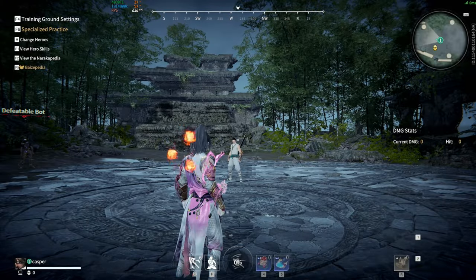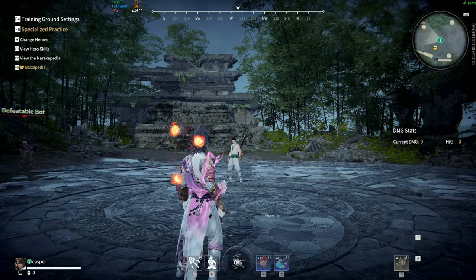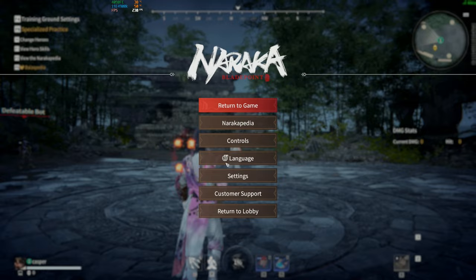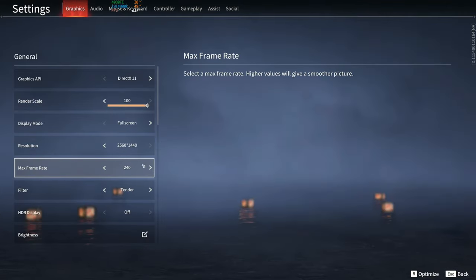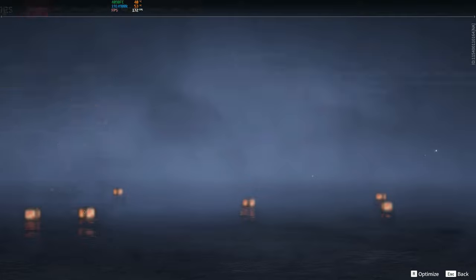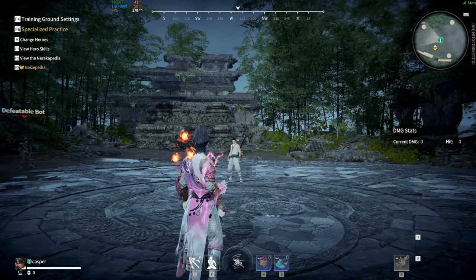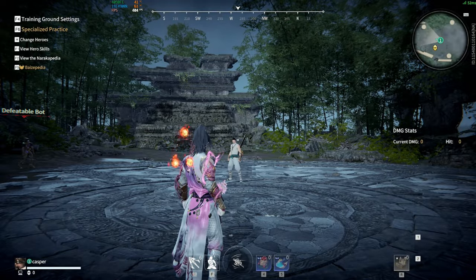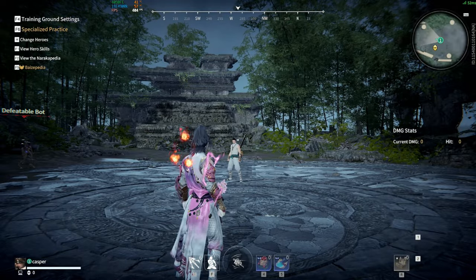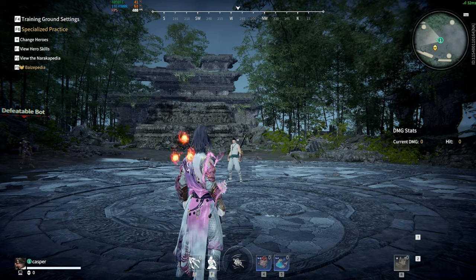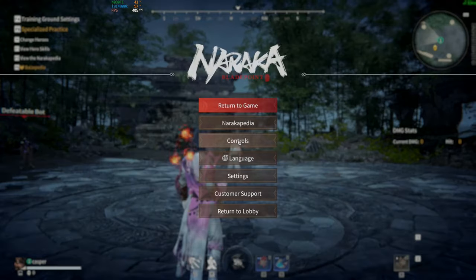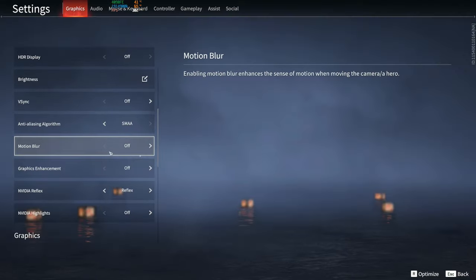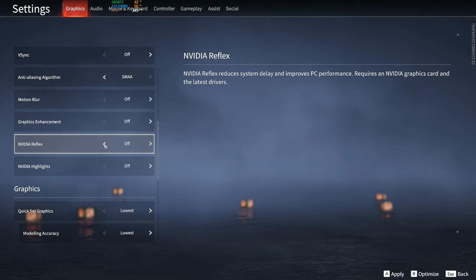I have my FPS capped, but if you want to see your FPS go higher you can uncap it. We're going to be averaging around 400 to 405. We're going to mess around with turning NVIDIA Reflex off.